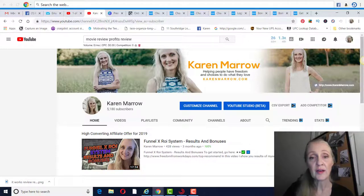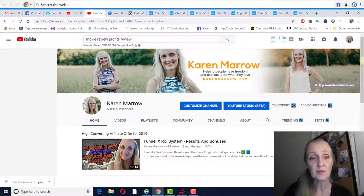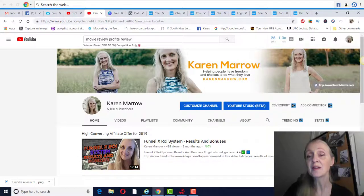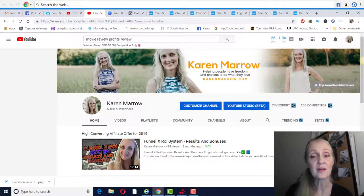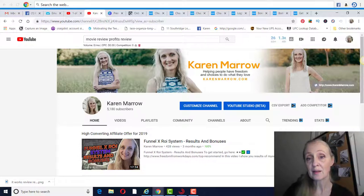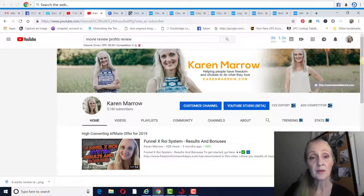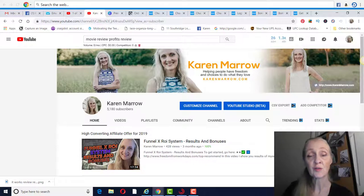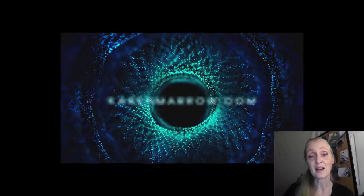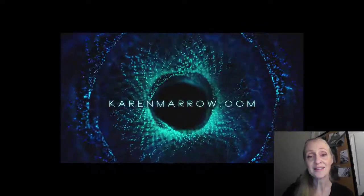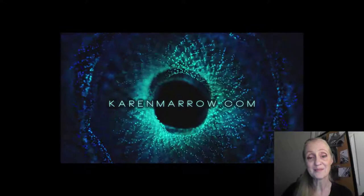Hope you guys found value from this Movie Review Profits review. If you did, go ahead and give me a thumbs up, give me a like. And again, if you want to learn more about these topics, make sure you click the subscribe button and the bell icon. Also, if you want to learn my number one recommendations for making money from home, those will be the first two links in the description below the video. You can check it out if you'd like. With that being said, this is Karen Marrow signing off and I'll see you guys in the next video.